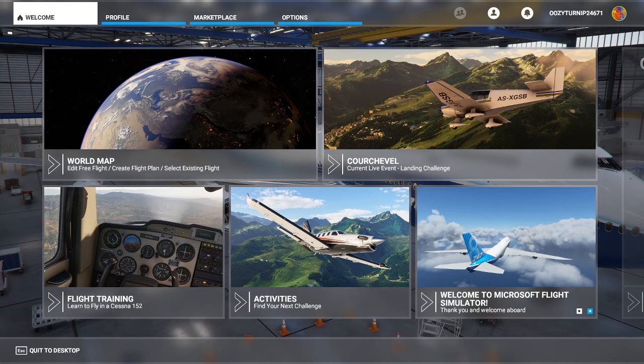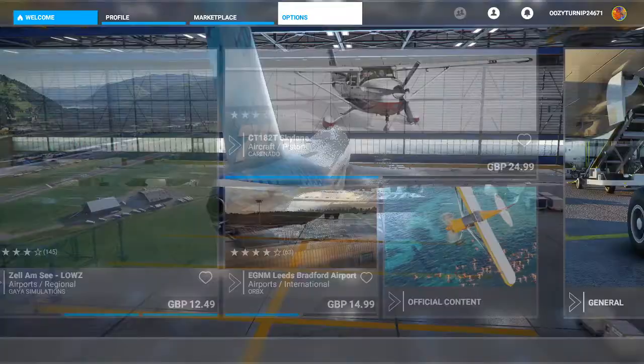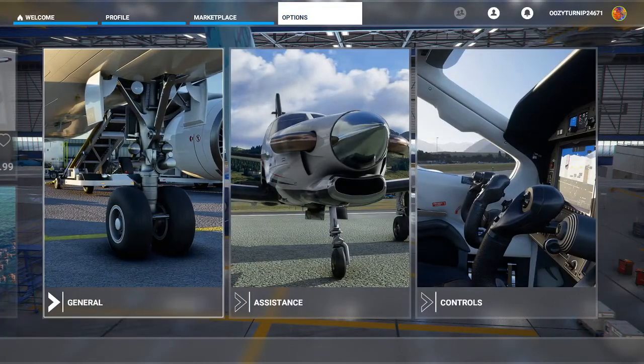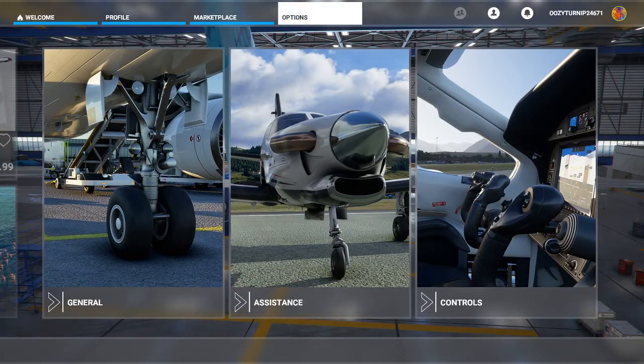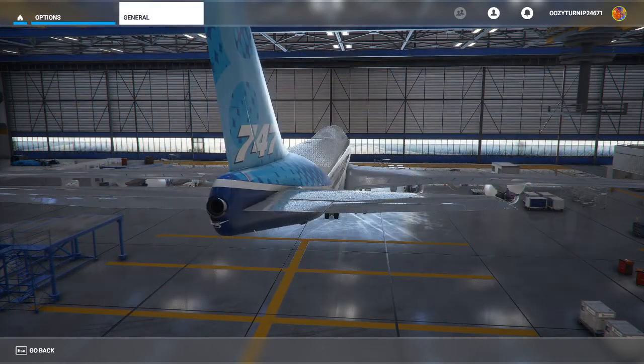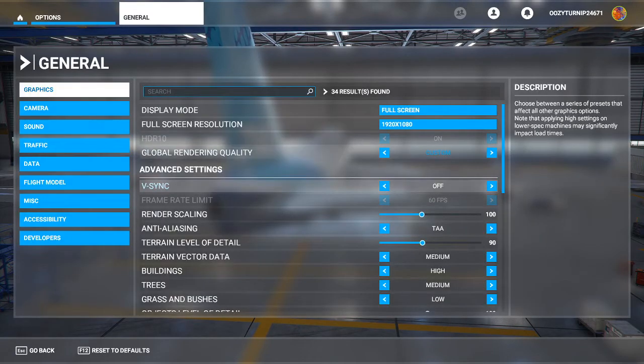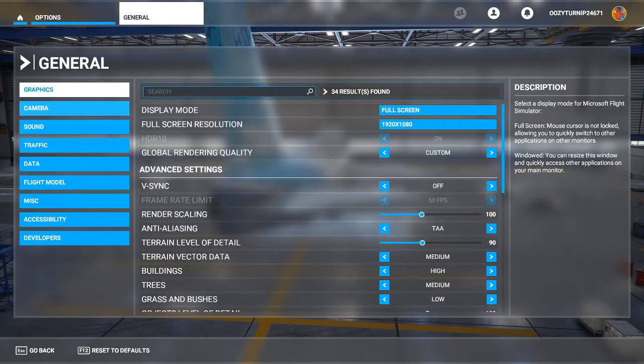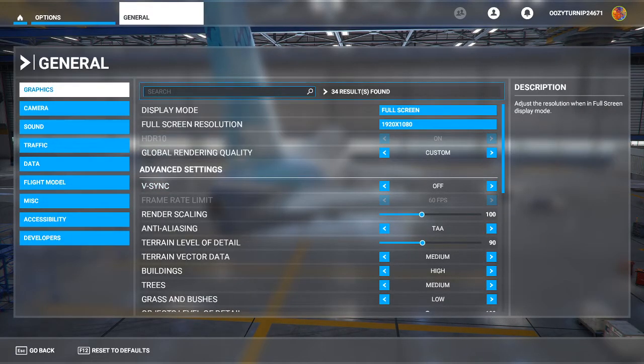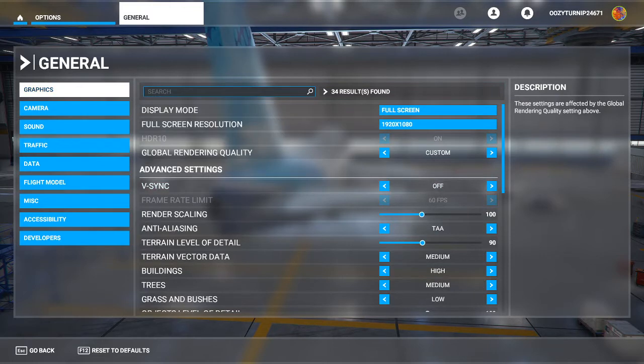So what we are going to do is if we go into options, and then we want to go into general. So when we are in general, what we need to be looking at is our graphics. So I'm just going to go through all the settings I have for my setup.